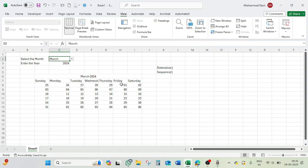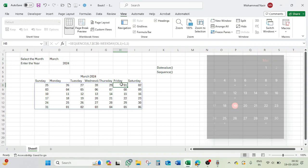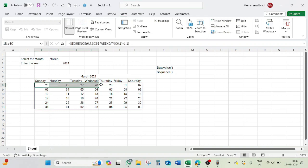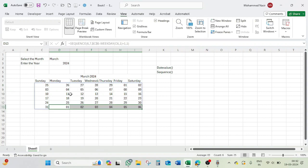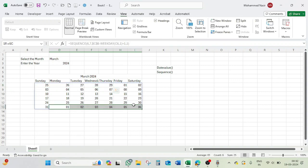Let's verify: the first date of March 2024 falls on Friday, and checking against a physical calendar confirms it is indeed Friday. The 31st of March is Sunday, which also matches. However, we can see extra dates appearing — these belong to February (previous month) and April (next month), which need to be hidden.